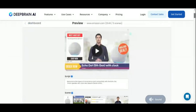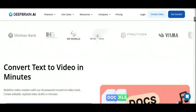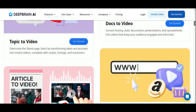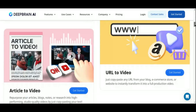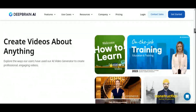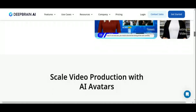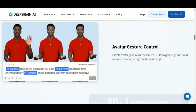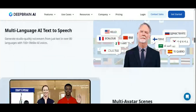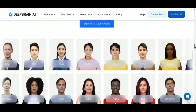Gone are the days of traditional video production hurdles. DeepBrain AI empowers businesses and individuals alike to craft hyper-realistic, customizable videos without the need for extensive resources or camera work, making it an invaluable tool for content creation and marketing endeavors. DeepBrain AI introduces a comprehensive suite of features tailored for efficient video production. Their AI studios harness text-to-video capabilities, seamlessly translating text into engaging video content using AI avatars and ChatGPT integration.